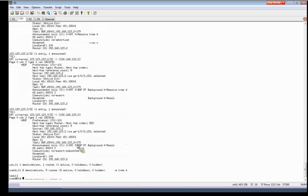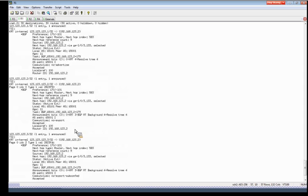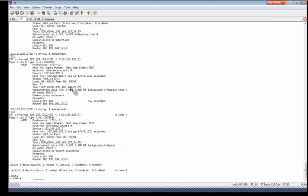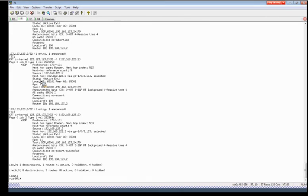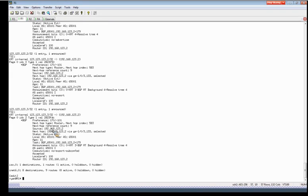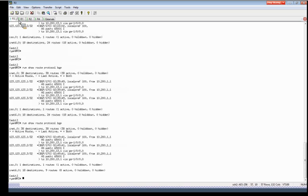So with these communities we'll expect that R1 will not send .1 to anybody. R1 will send .2 to R3 and R2 and R4. And R1 will also send .3 just to R3. So let's go to R3.